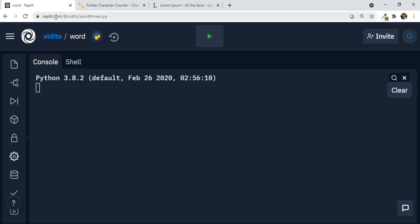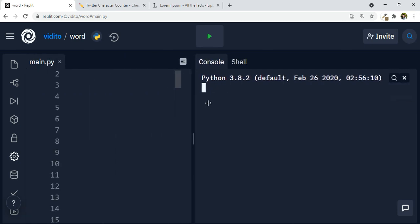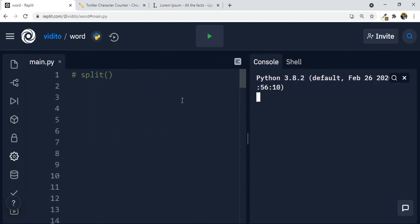I'm using repl.com, so you can simply make a free account there. This is going to be your Python IDE, your Python environment — it's free and very easy to use. Now let's talk about split. Split is a method and function that you can use to turn a string — a text or sentence, a couple of words or one word — into items in a list.